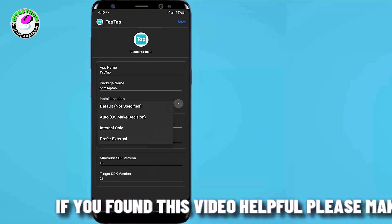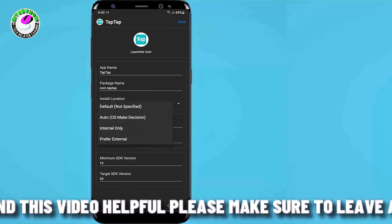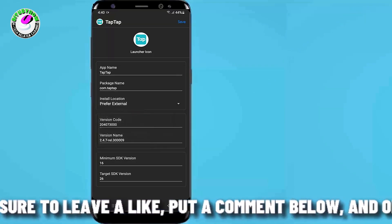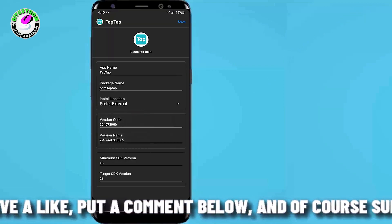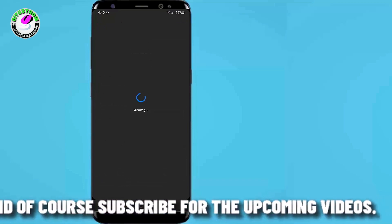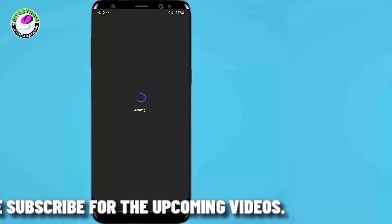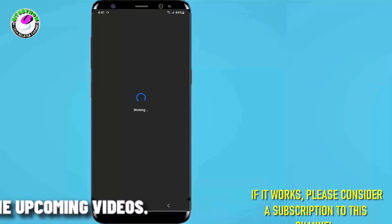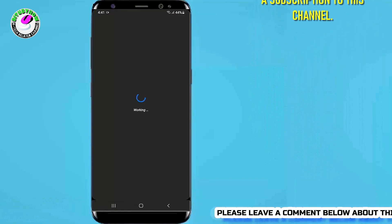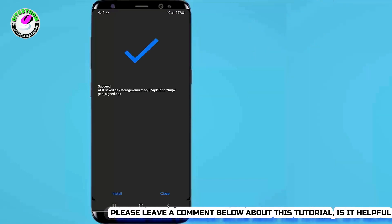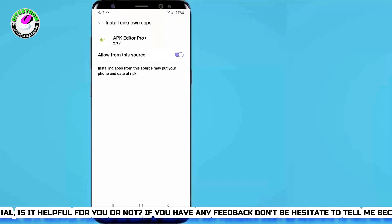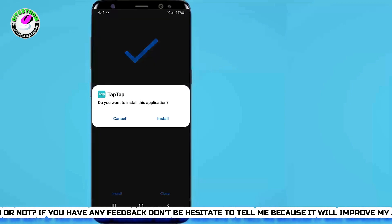If your application is already in internal storage but not installing from there, then you need to tap on Prefer External. Tap on Save, then wait until the process has been completed. After completing the process, tap on Install and allow all the necessary permissions. This time your application will be installed successfully.